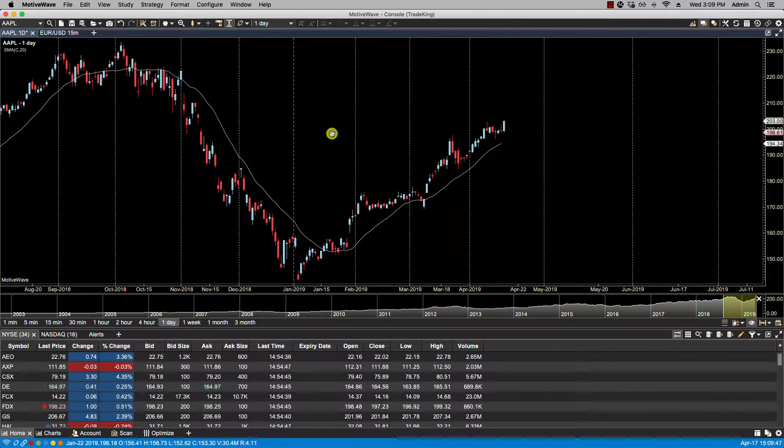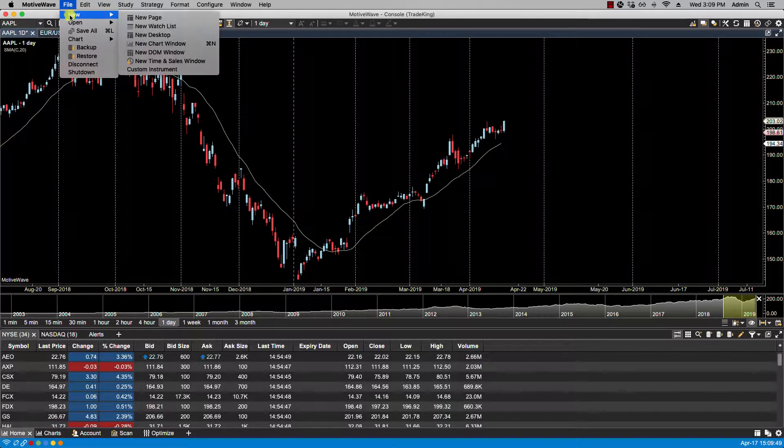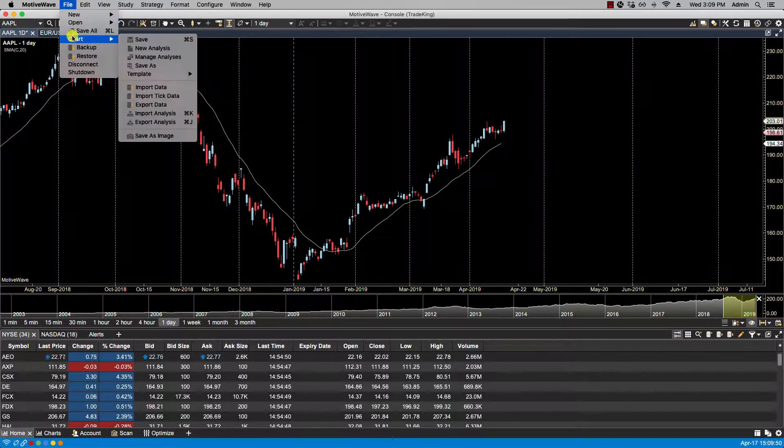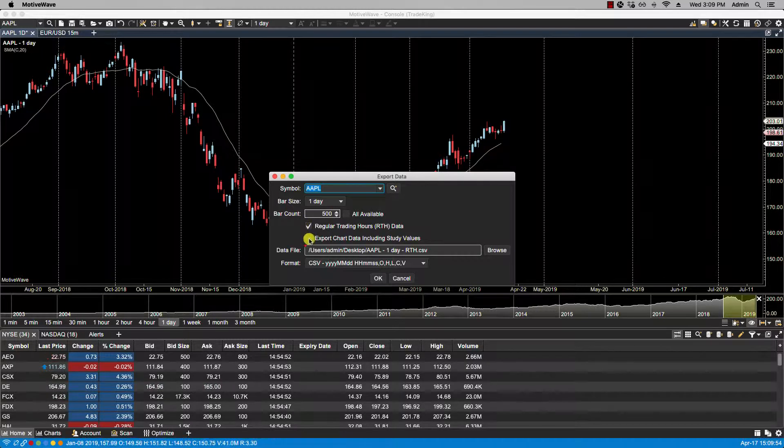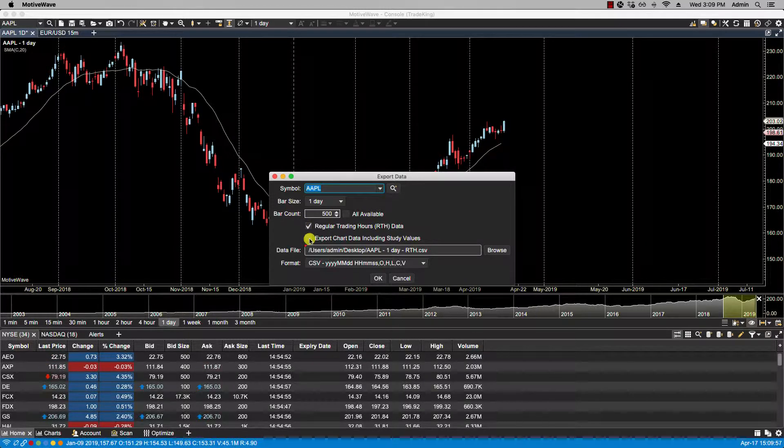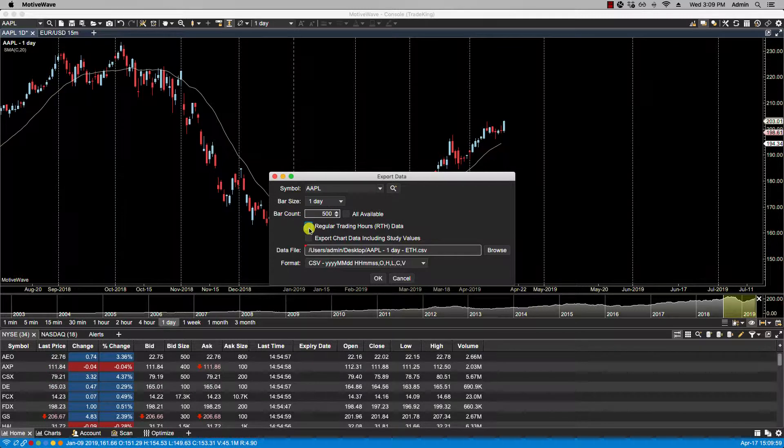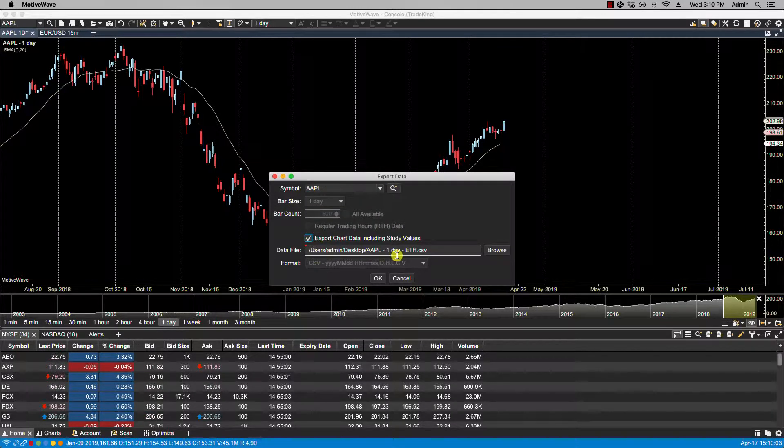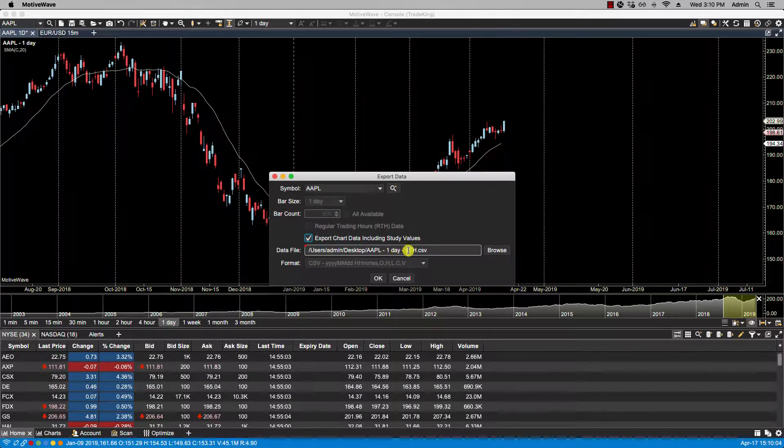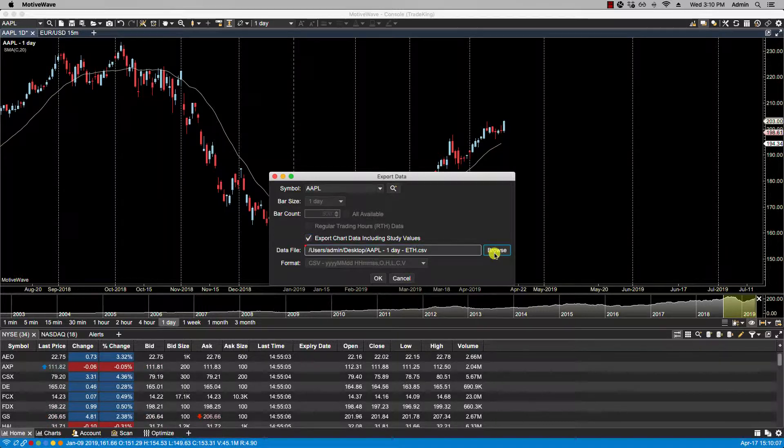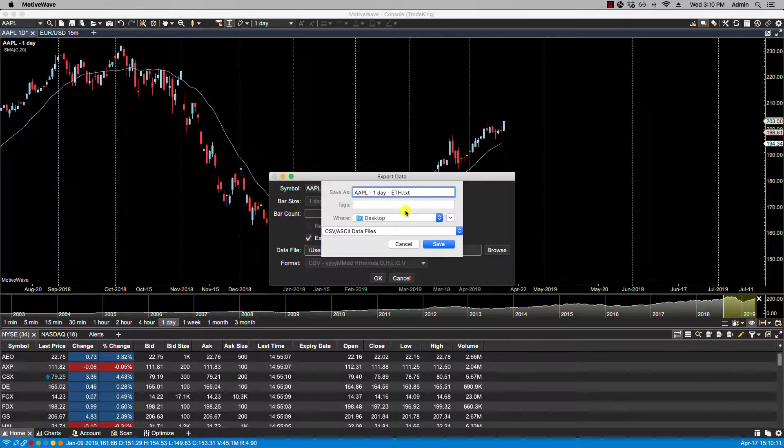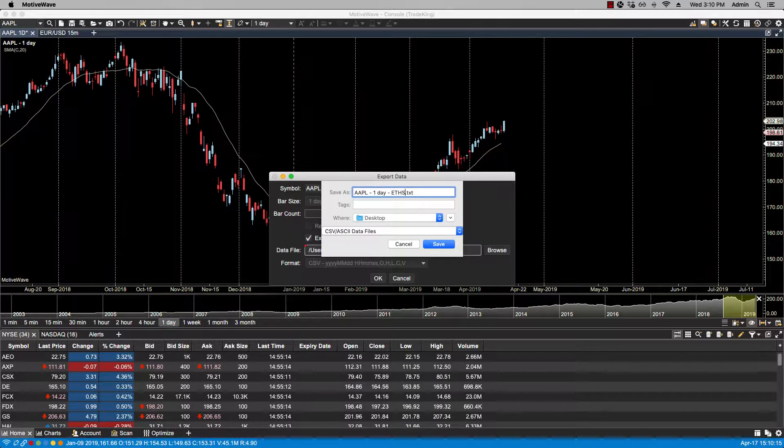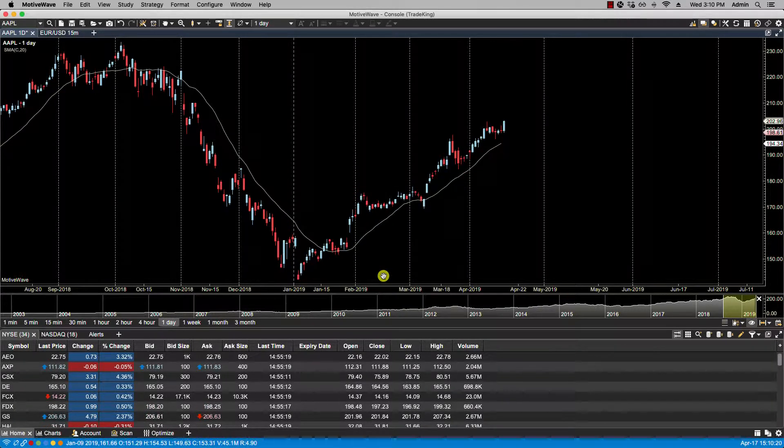Now let's do another export. File, Chart, Export Data, and this time I'm going to select export chart data including study values. Let's click on browse and add here the word study. Save and hit OK.